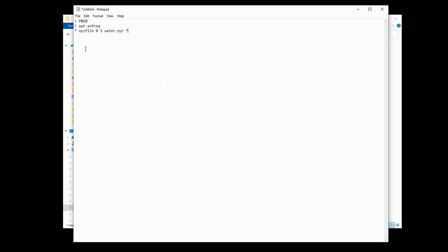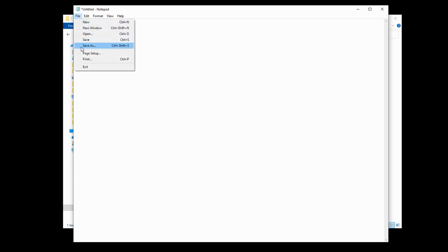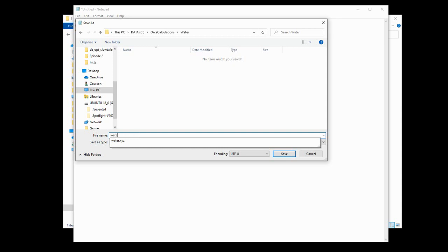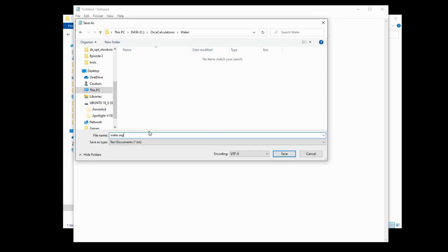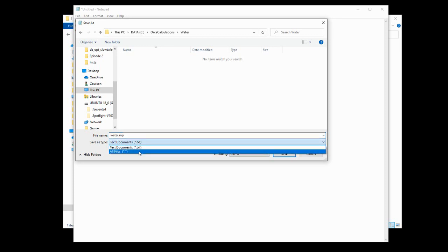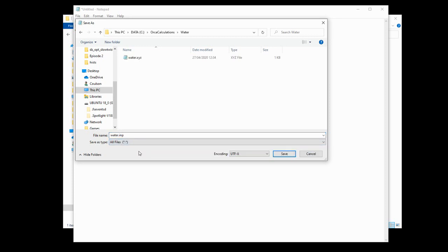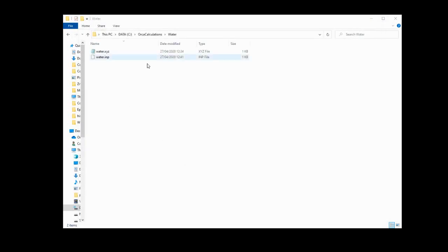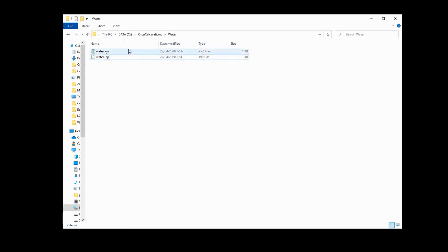Now, all we have to do is save it. Go to save as, navigate to the directory in which you're going to save it, and then save it as whatever you like. I'm going to call this water.inp. Now be sure on Notepad, this save as type, make sure you change that to all files or it will default to turning it into a text file for you, which is not what we want. Just hit save and we can close this. And now we're ready to run some Orca calculations. We have our input file and we have our coordinates.